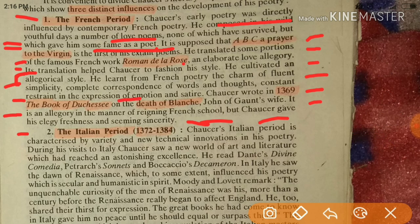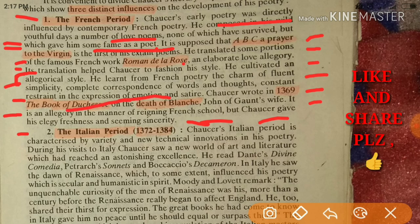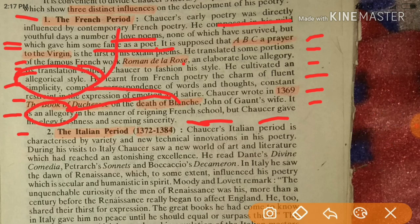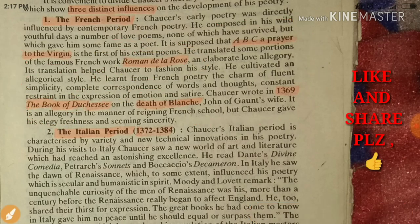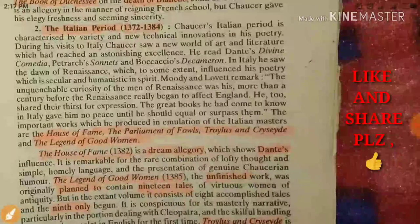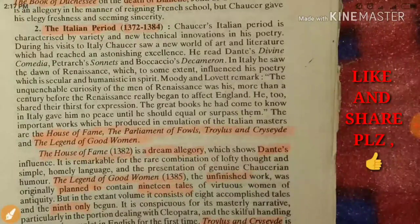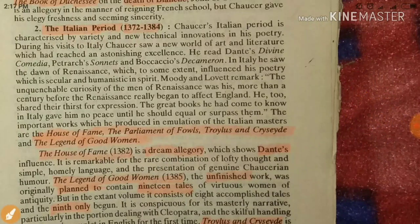This work is an allegory because he was learning this allegorical style from Roman de la Rose and other French works. We can connect these things.